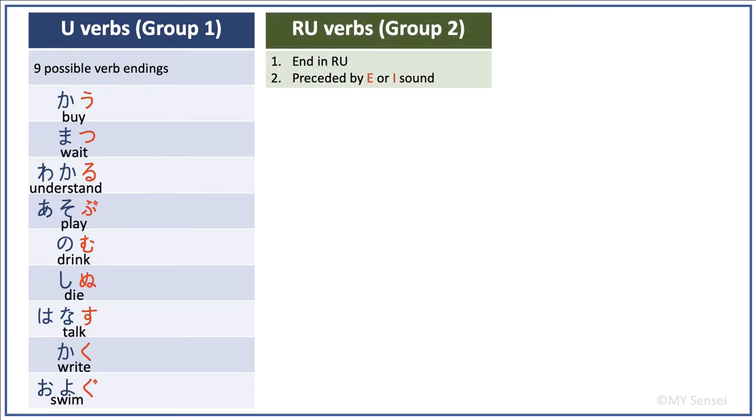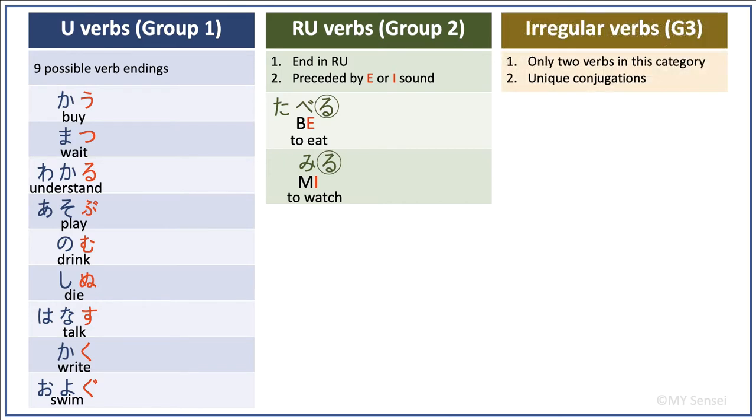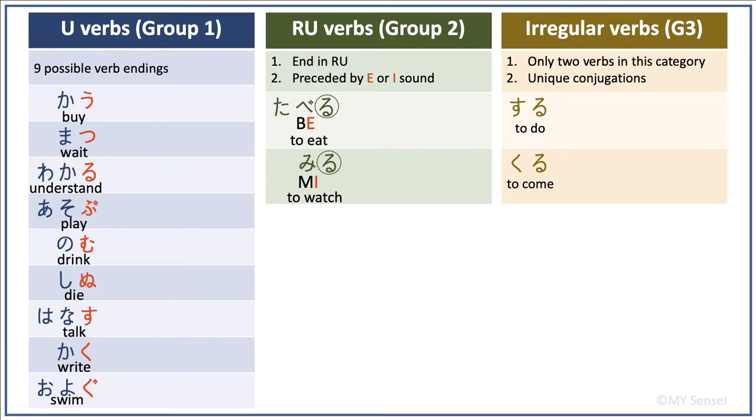The second group is ru verbs, also known as group 2 verbs, such as the verbs that you see here. There is only one possible verb ending for this type of Japanese verbs, which is ru. And ru has to be preceded by an e sound or i sound. The third group is irregular verbs, also known as group 3 verbs, and they include the following two verbs only.